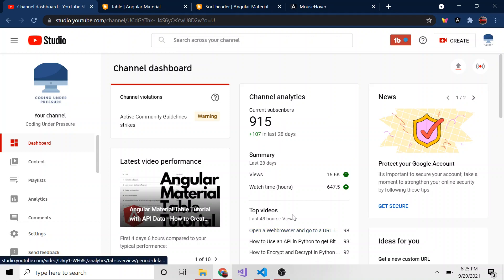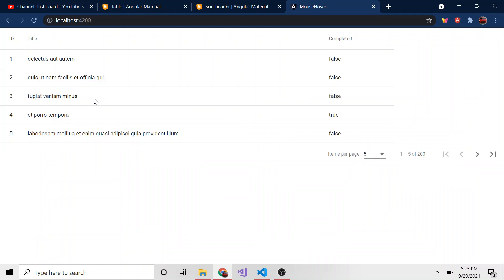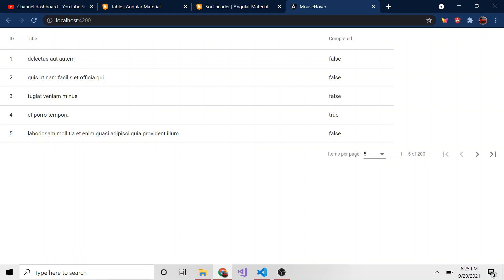Today we're going to add sorting to our table. This is probably going to be a quick video. What I mean by that is if I click on ID, I can make it descending, ascending, or neutral. I can just click on this and there will be a down arrow. It'll start with five, then four, three, two, one.